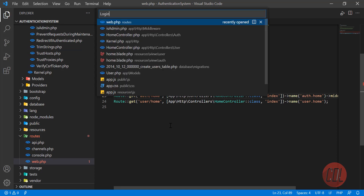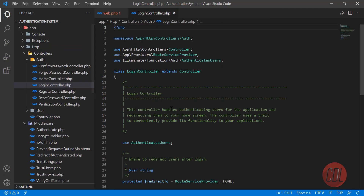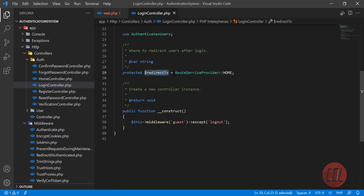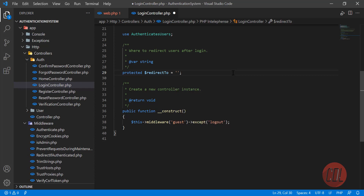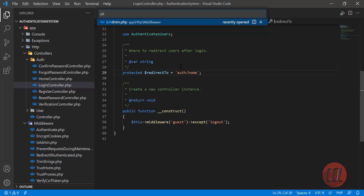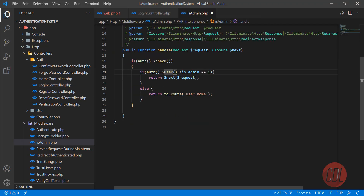In the login controller there is a property called redirectTo. I need to change this, but actually I'm going to set it to auth/home. If the user is not an administrator, the is_admin middleware will automatically redirect them to the user dashboard, so we don't need to write extra logic here.